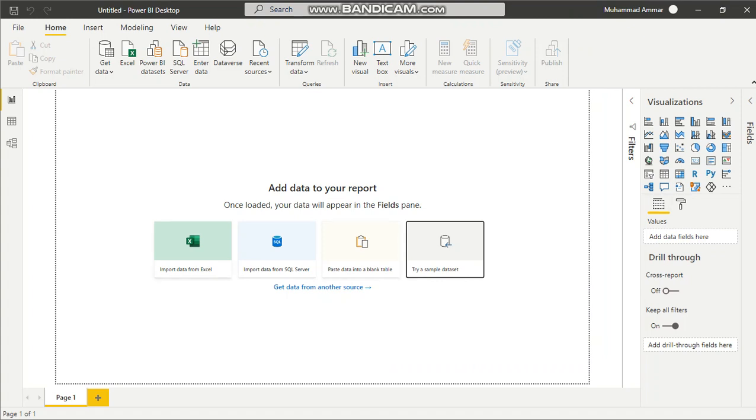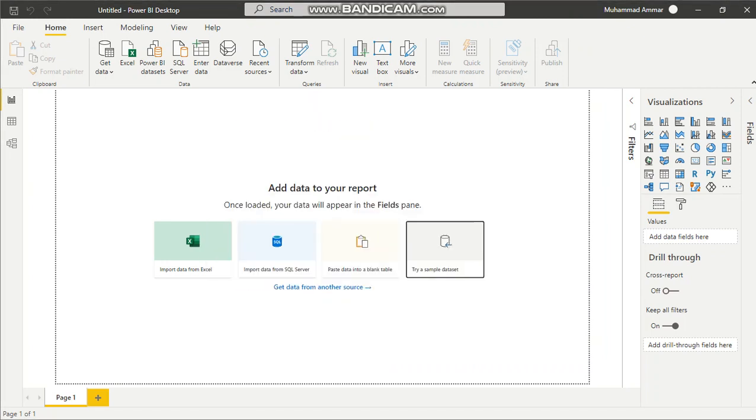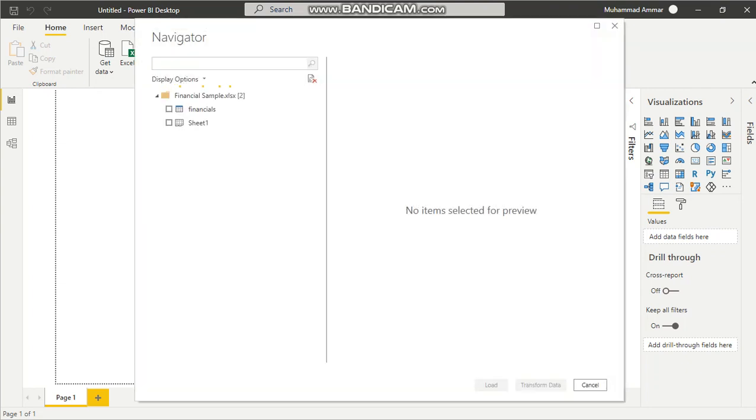I'll just download a random sample dataset in Excel format, because Excel is the most commonly used product. For large-scale data, companies typically use SQL.